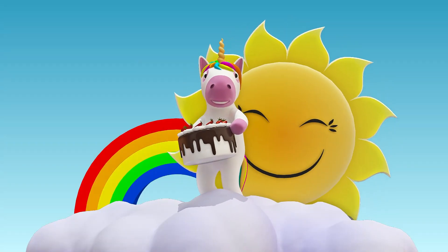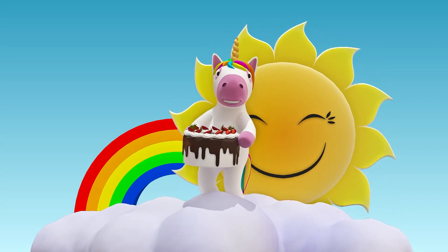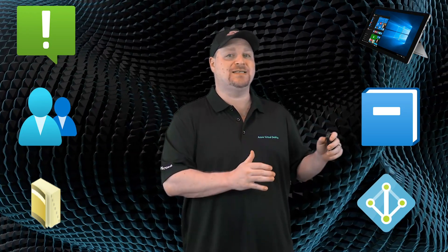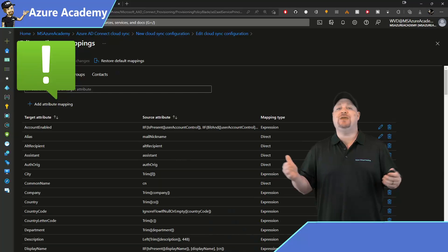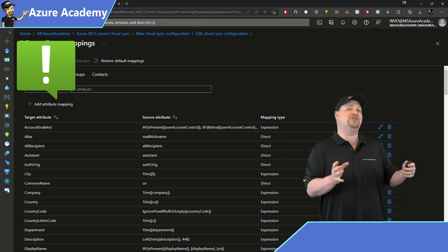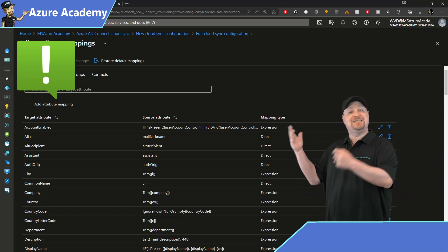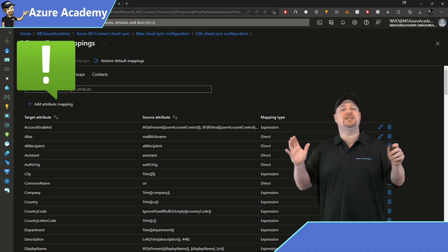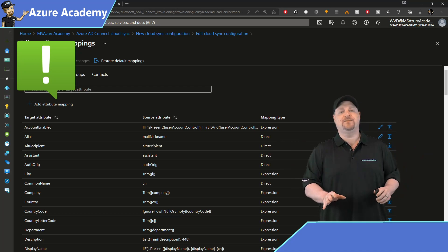But it's not all rainbows and unicorns. There are six specific limitations that Azure AD Connect has that cloud sync doesn't yet. Now the first limitation I've already mentioned, that you can't create your own custom attributes yet. You can edit the existing ones and customize them, just not your own brand new ones.